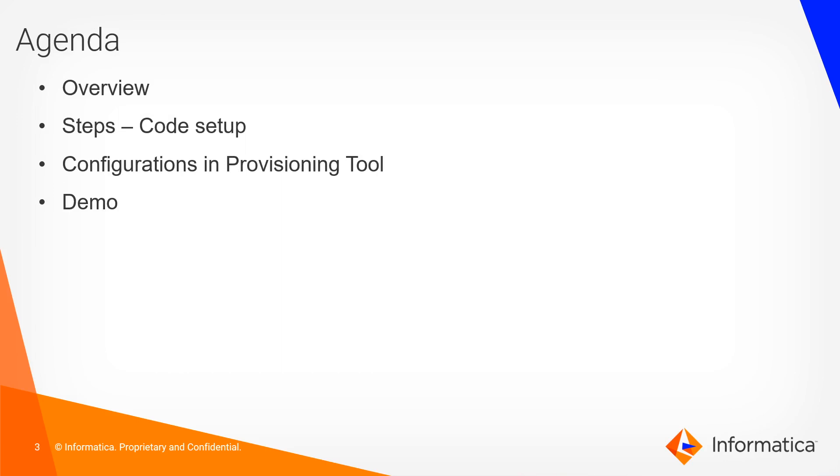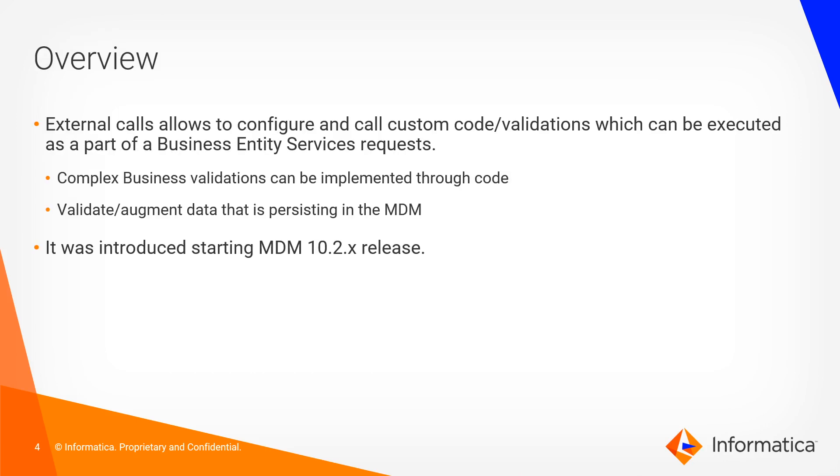So, agenda for today's session: overview, steps for code setup, configurations in the provisioning tool, and then actual demo.